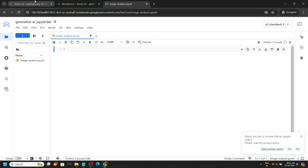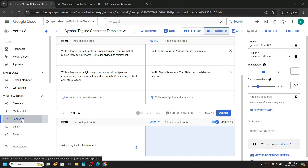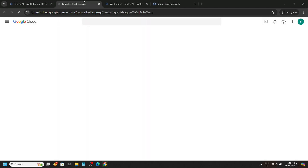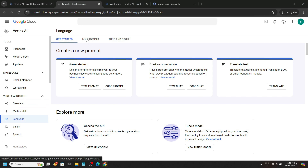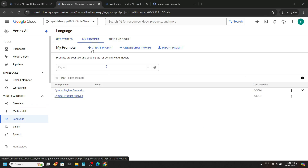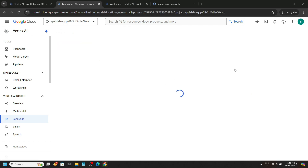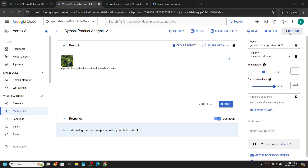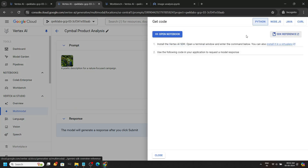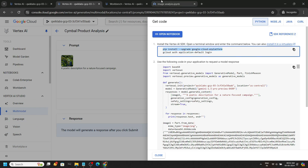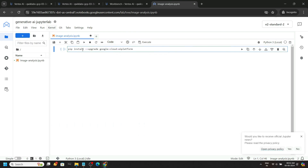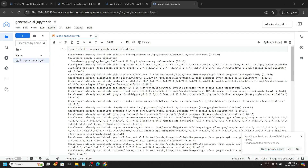Go back to the console and open the language section in a new tab. Go to 'My Prompts', open the product analysis prompt, and click 'Get Code' on the top right section. Wait a few seconds, then copy this first command, go back to your notebook, paste it, and make sure to include an exclamation mark at the front. Click on run.